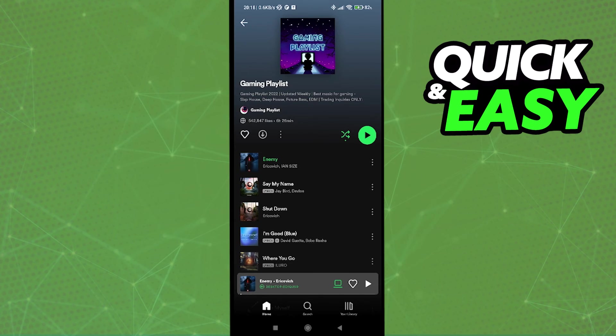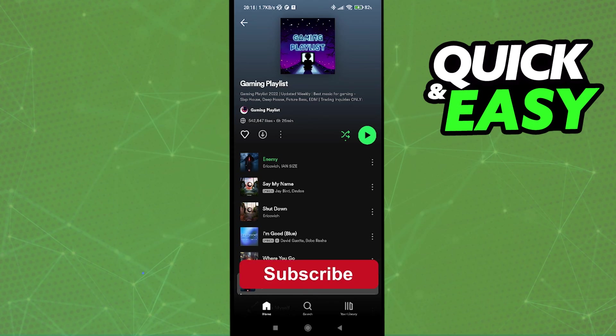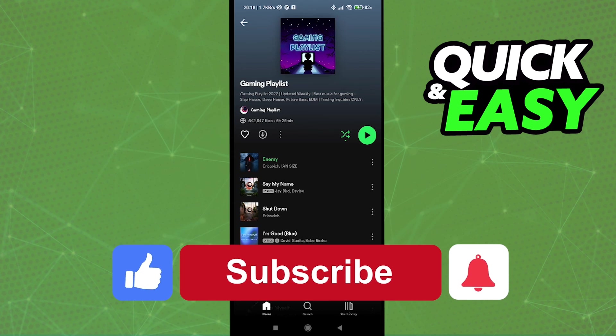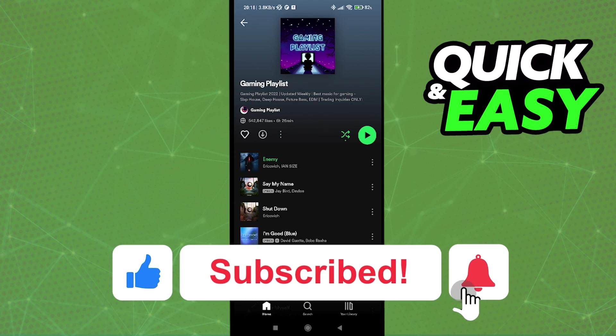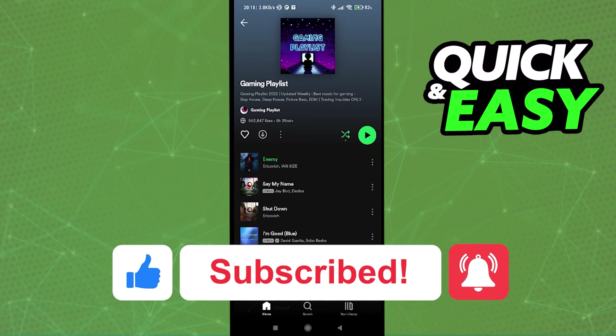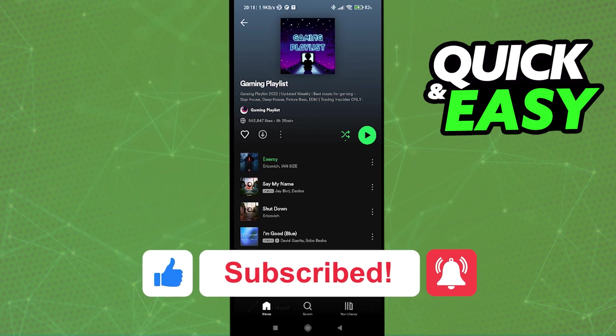If this video helped you, please be sure to leave a like and subscribe for more quick and easy tips. Thank you for watching.